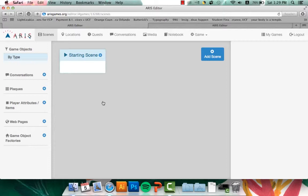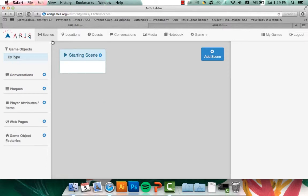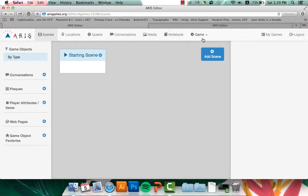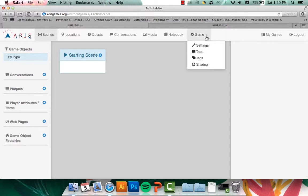So here is the front page screen of ARIS. This is what you will see once you log in and open the game that you are working on. You have a couple of tabs here at the top. You have Scenes, Locations, Quests, Conversations, Media, Notebook, and Game. And this has things such as the settings and other stuff like that.